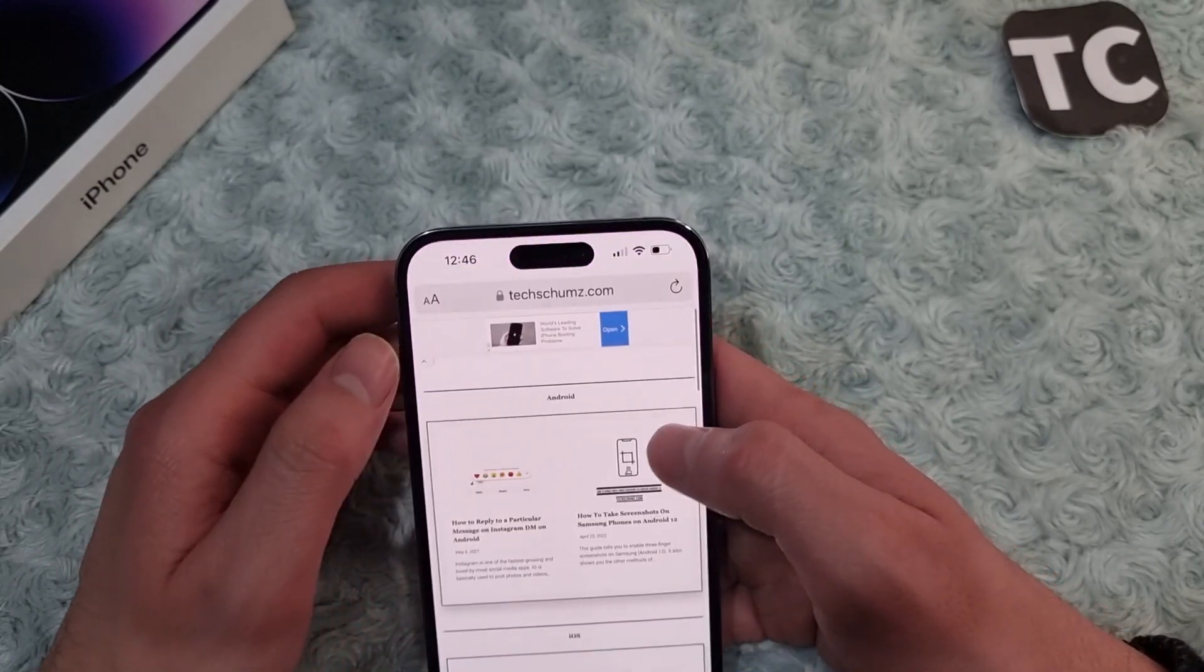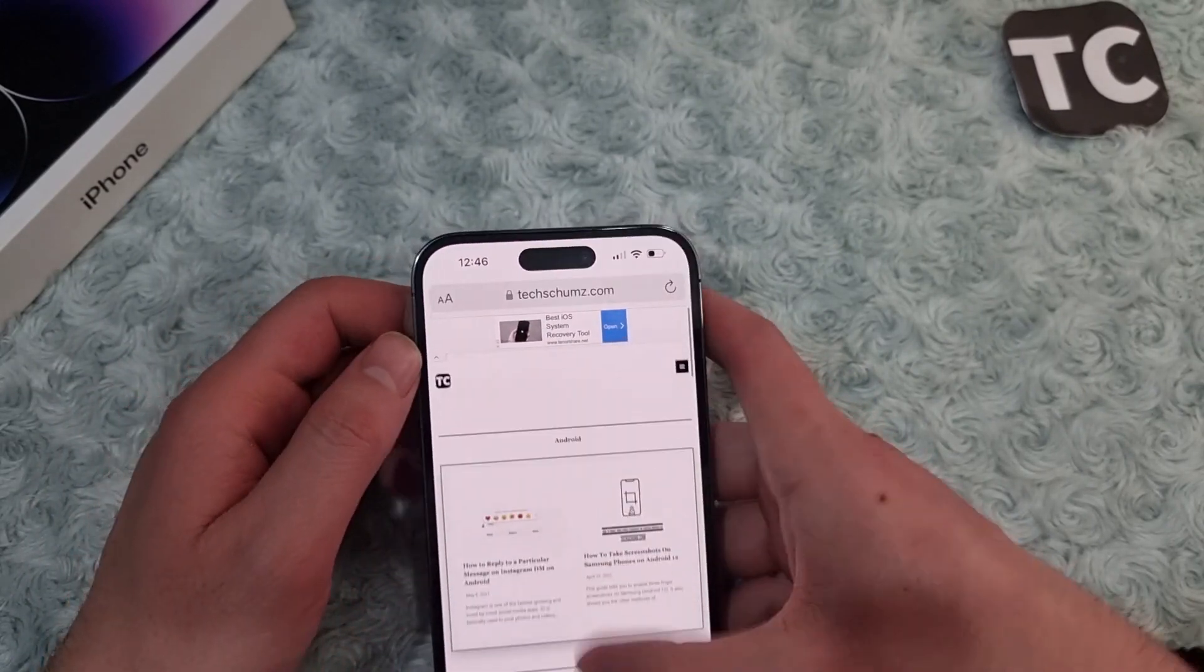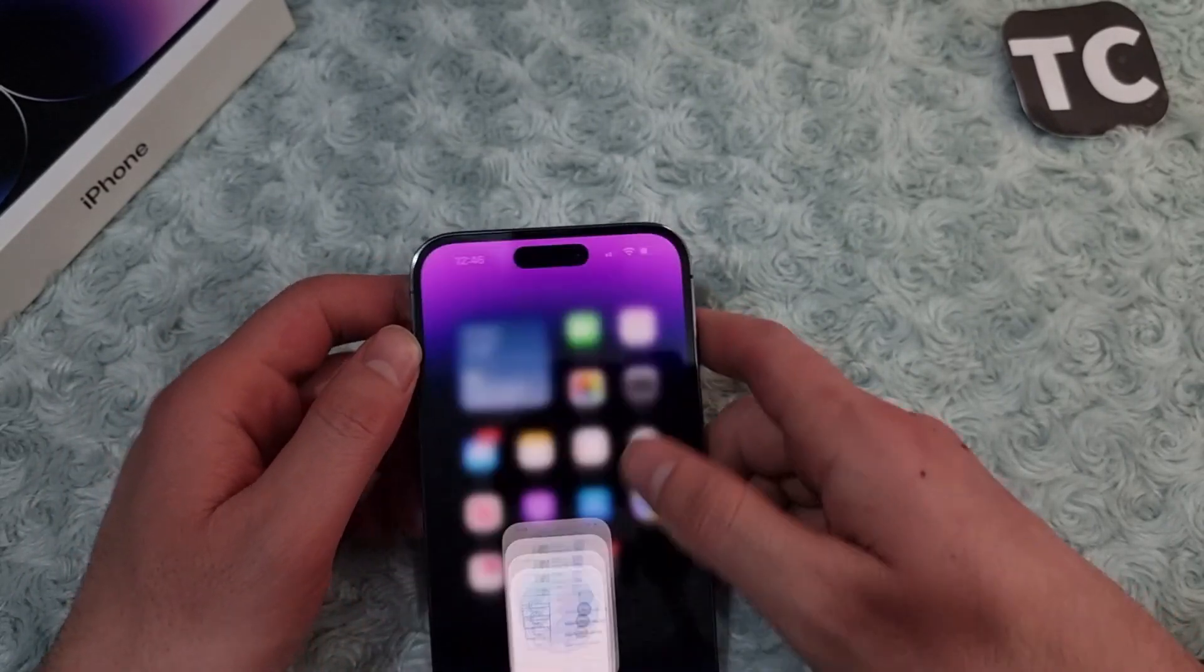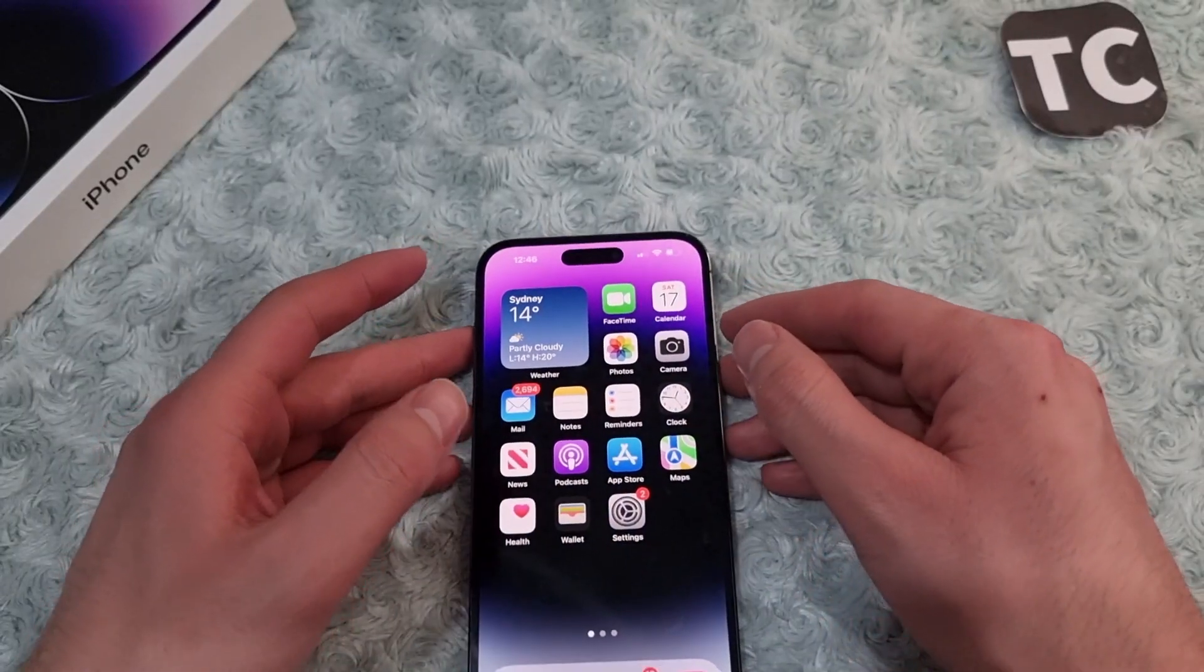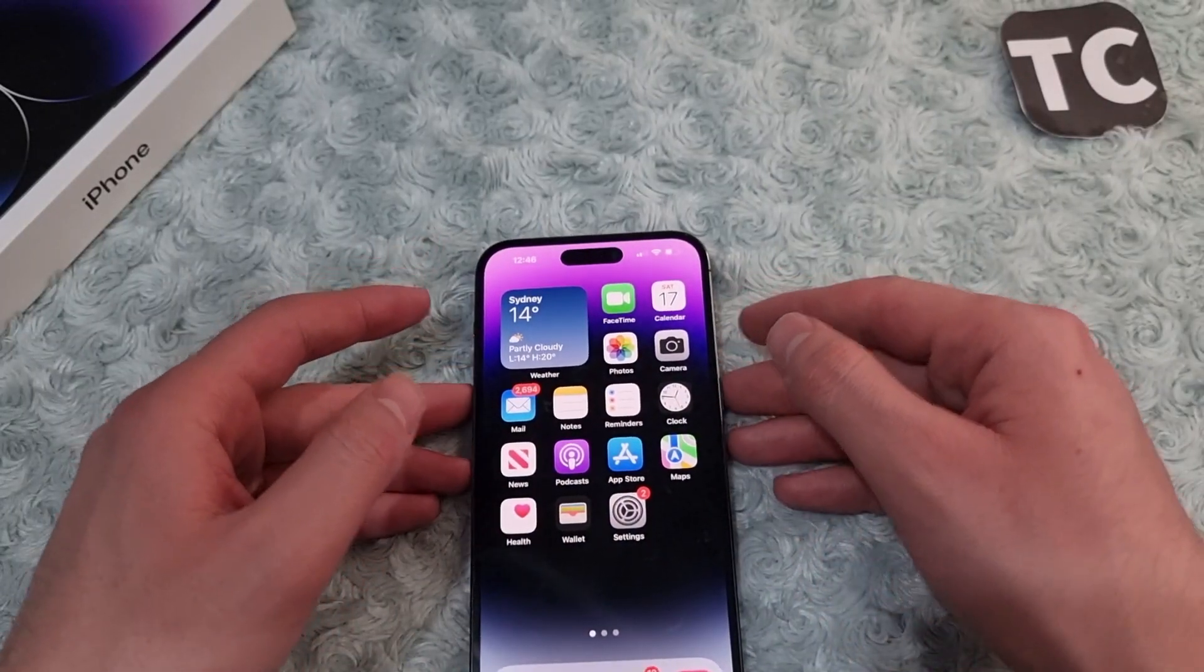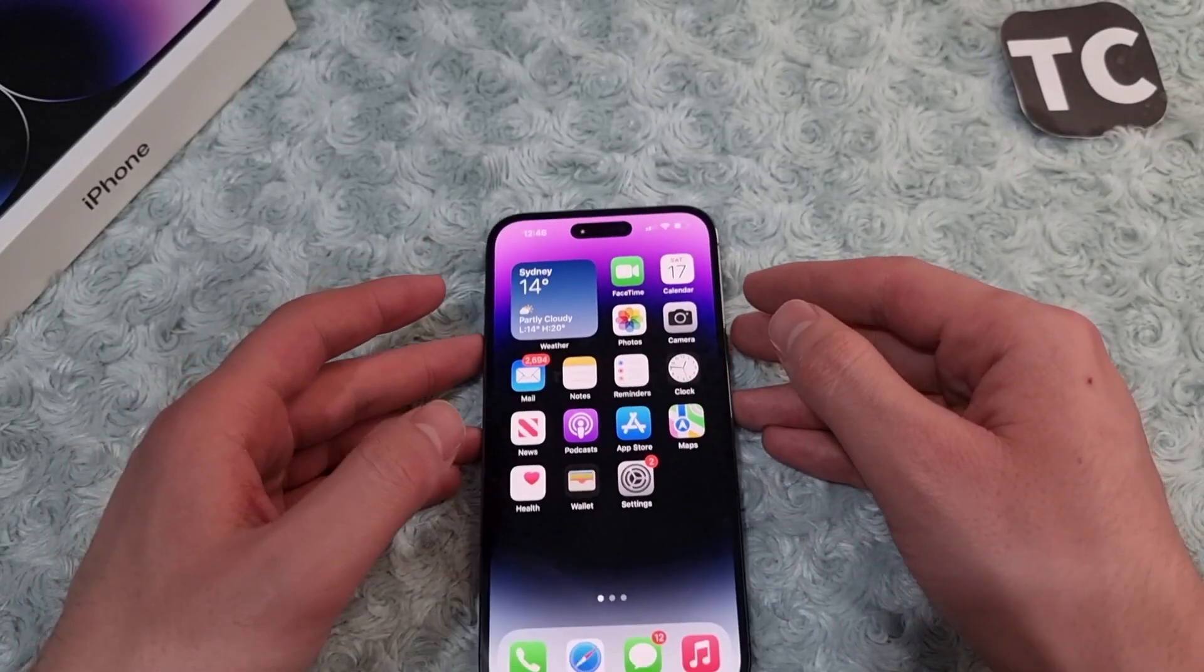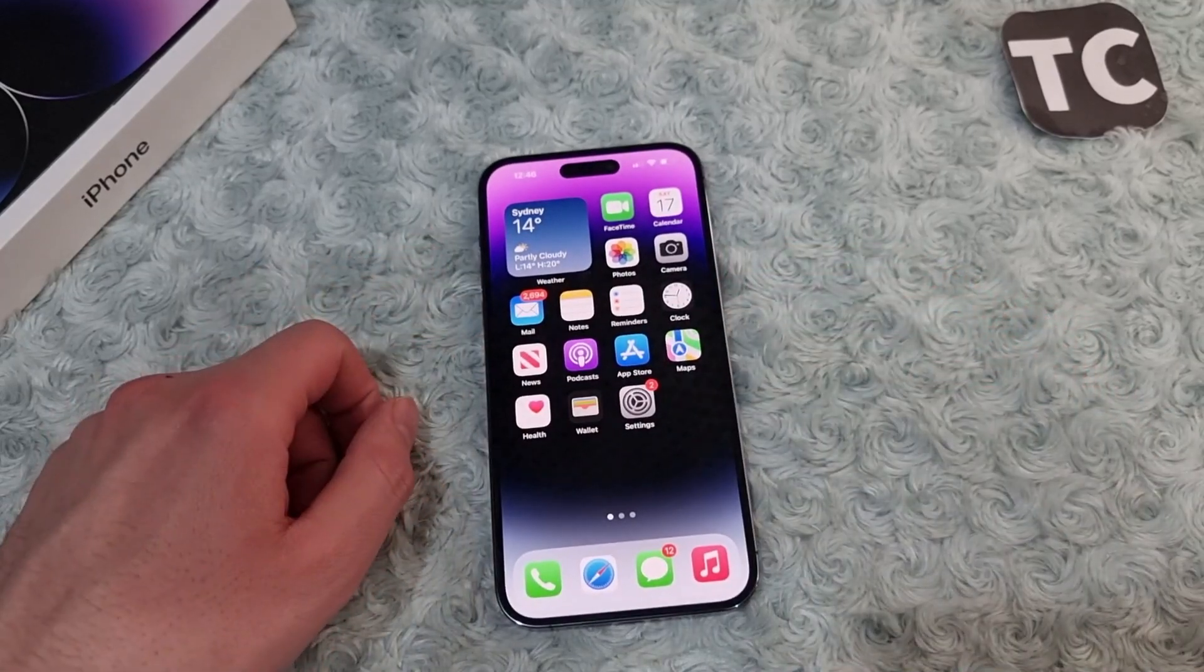So that's it guys, that's how you can enable desktop mode in Safari on iPhone 14 series. Thank you for watching and please do like and subscribe.